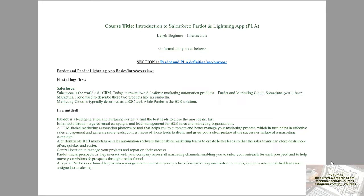So section one, I explain the purpose and use of Pardot. Section two is the interface and navigation of Pardot Lightning App. Section three covers the lead generation part of Pardot Lightning App. Section four is analytics and reporting. And section five covers other additional points.